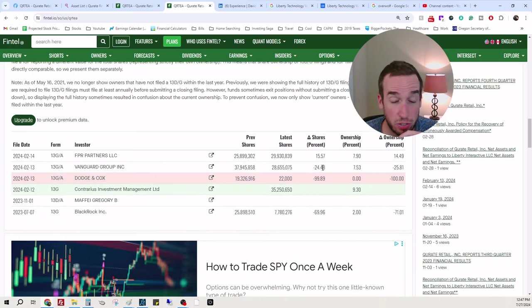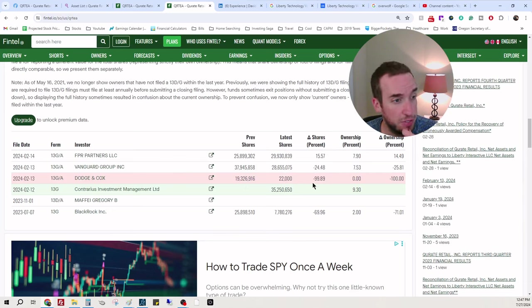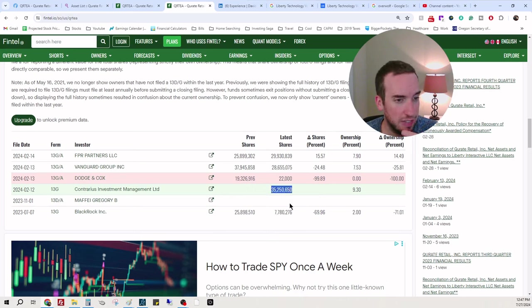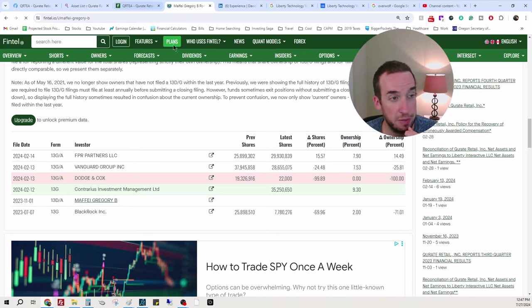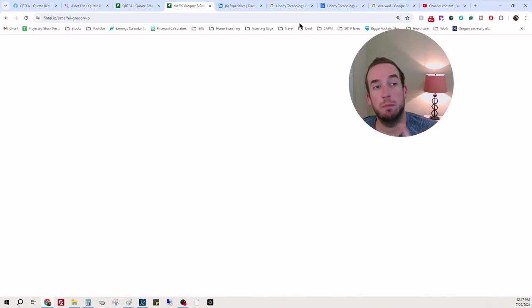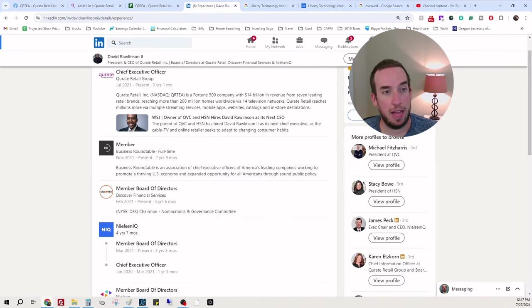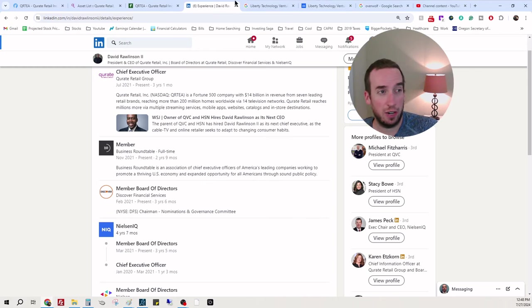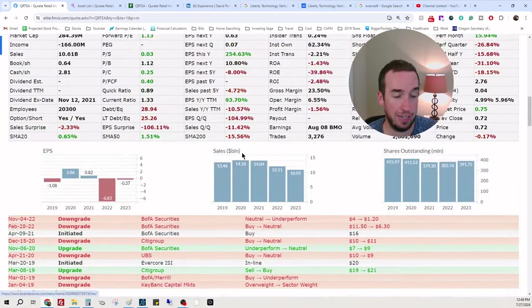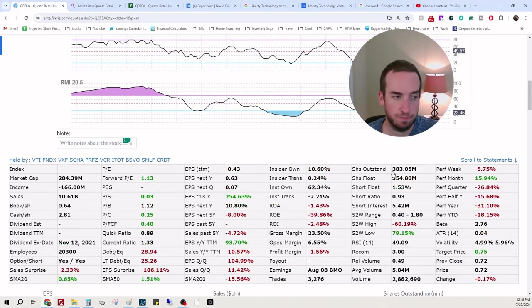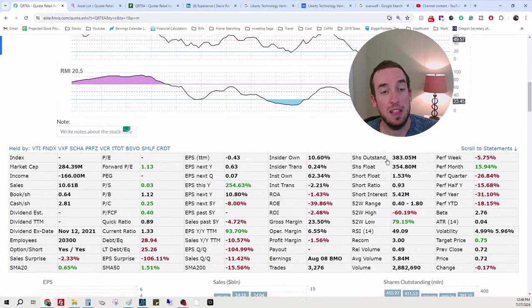Vanguard decreased. Holy cow, they have a lot of shares. They decreased 24%. Dodge and Cox sold out 99%. Contraryous investments purchased 32 million shares. Crazy. BlackRock sold out 69%. So I just don't see a lot of benefits of owning this one or taking risks. Honestly, if you're really gung-ho about Curate, I don't know. There's other options out there.